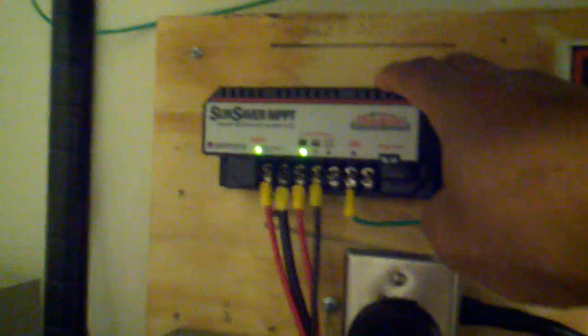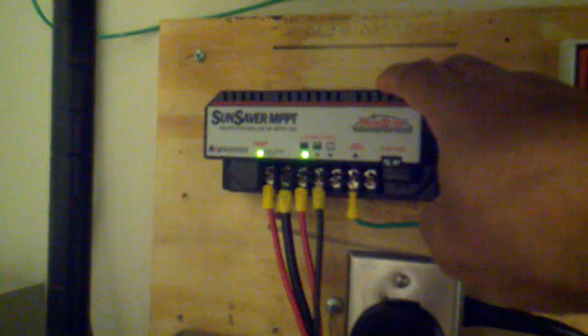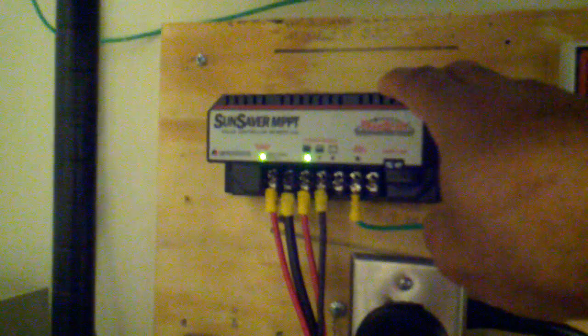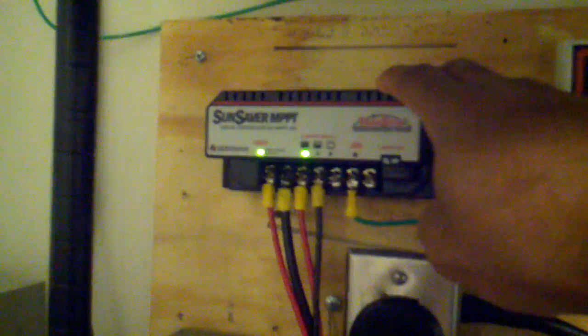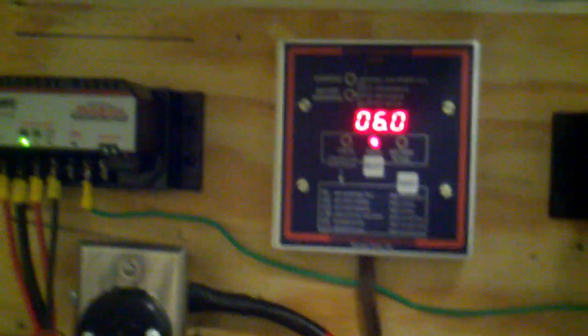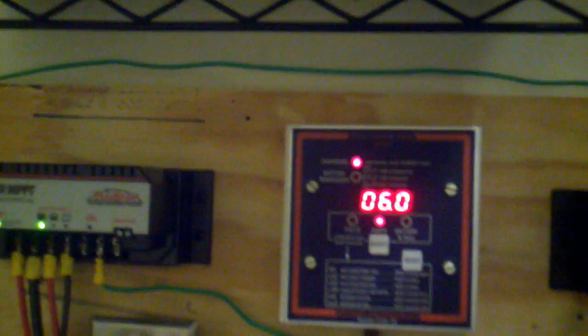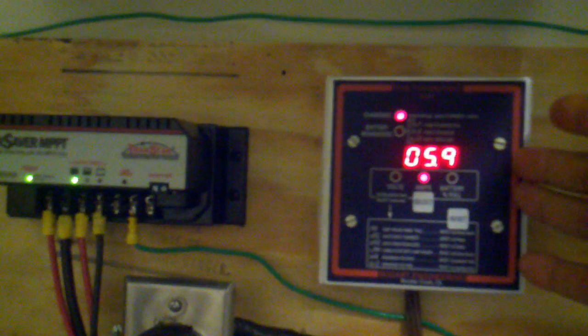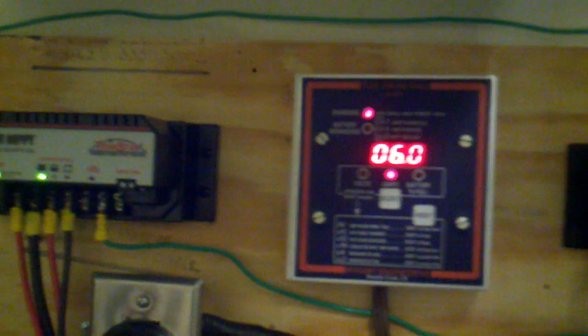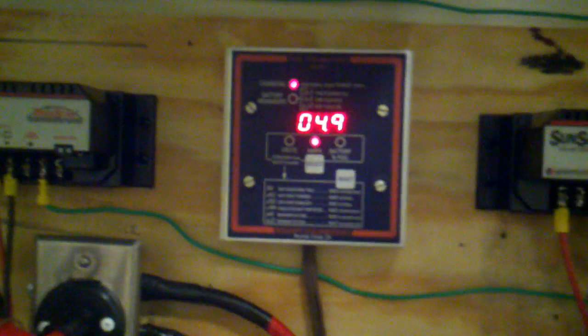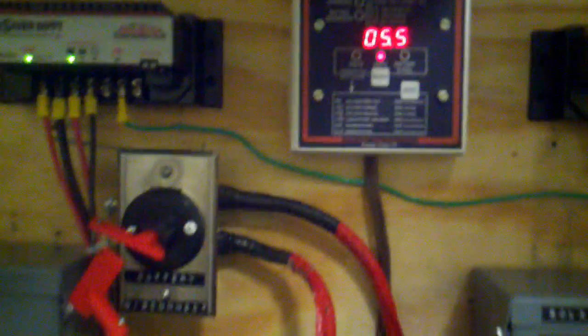I've seen this charge controller on a cloudy day jump up to between 12 and 13 amps to charge up the battery on a cloudy day. So I've seen it in action and I've seen it working. As you can see right now, I've got six amps coming into the system between five and six amps being charged.